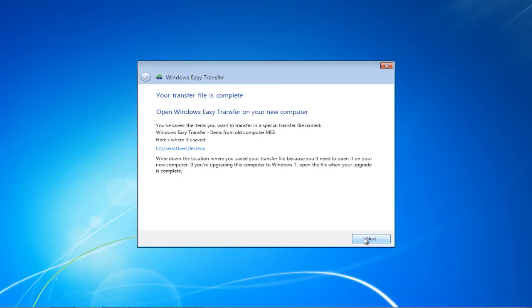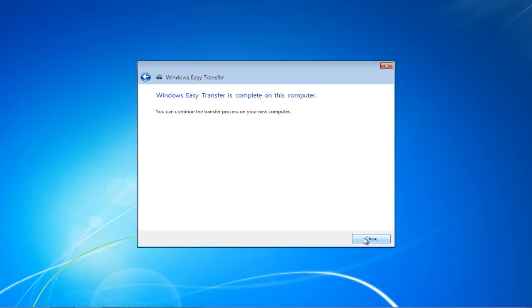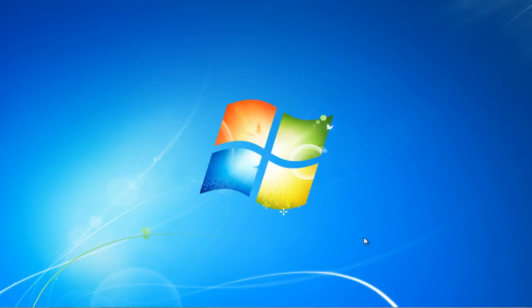Click on the Next button after you've written down the location path where you saved your transfer file. You'll require it on your new computer. The process has now been completed. Click on the Close button to exit the window.